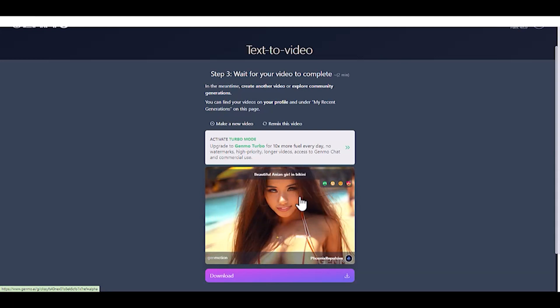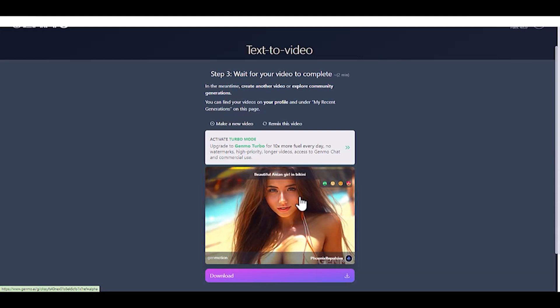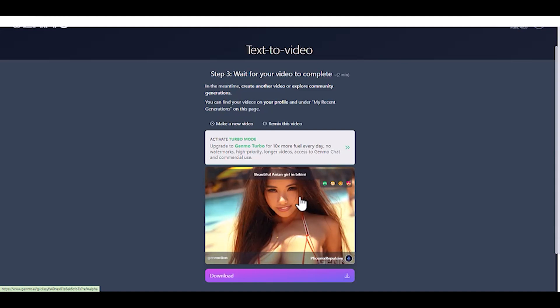Now, let's try using our own image for the first frame. Click the Upload button and select your image.